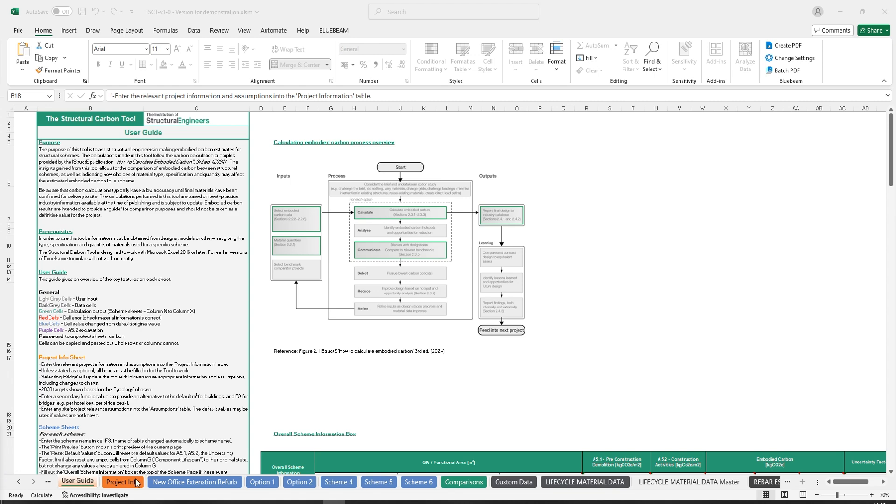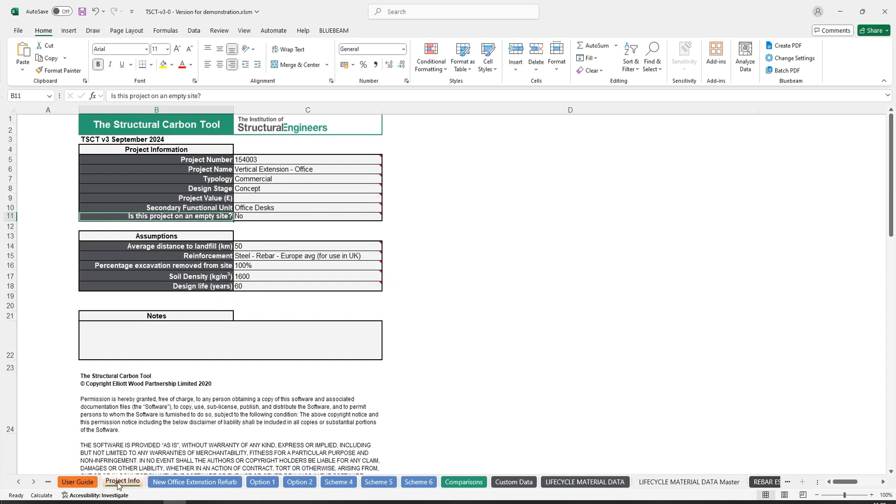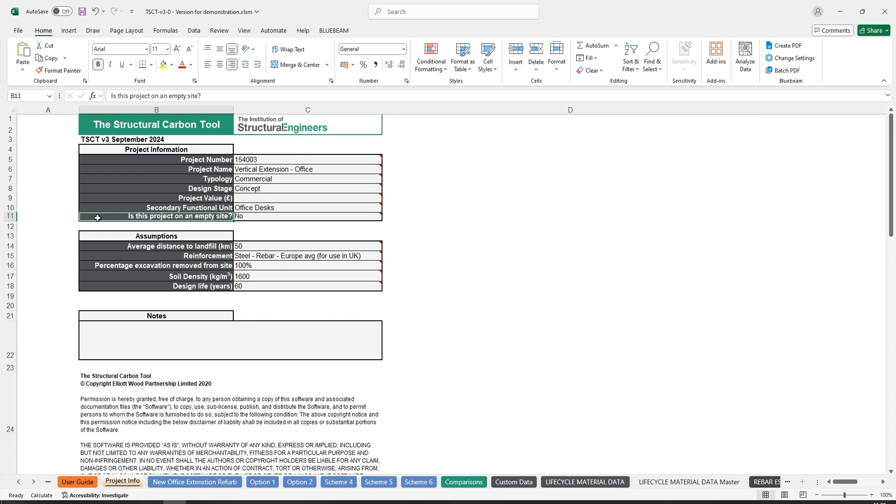Let's begin with the project info tab. There are two new cells to fill out on this tab, the first being the secondary functional unit and the second is, is this project on an empty site.